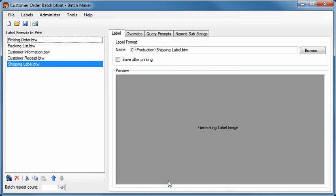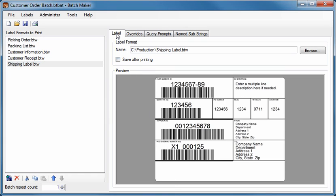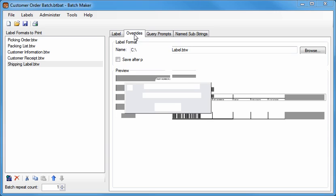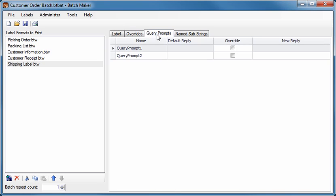Once a batch has been defined, selecting any documents in the batch lets you customize various print time behaviors using the tabs on the right. The Label tab displays the path of the selected document, as well as an on-screen preview. The Overrides tab lets you change specific print job settings. If your label contains query prompts or named substrings, the last two tabs give you custom options for those as well.